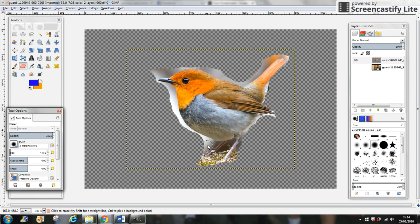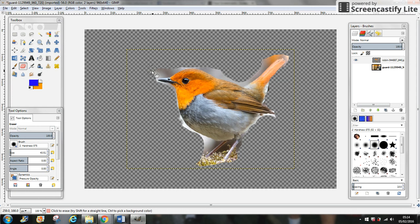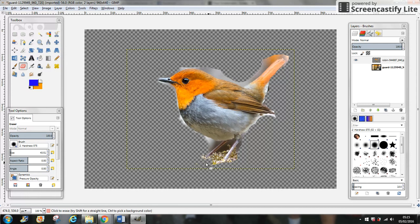As you can see, it's better for the borders. We just want to take the bird, so we have to remove all of the background.